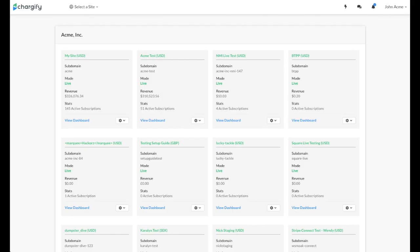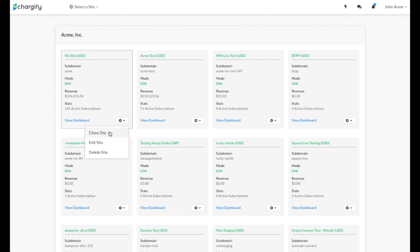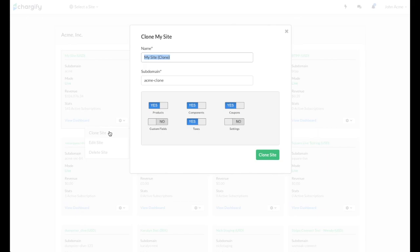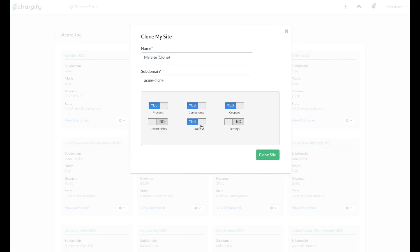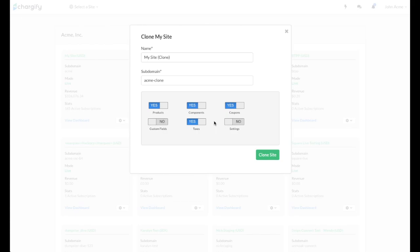You can also clone a current site by clicking the cog drop-down associated with the site you'd like to clone. Please note, the default options do not include cloning your custom fields or settings. If you do not clone your settings, your pre-configured emails, dunning strategy, webhooks, and public sign-up pages will not be reflected on your cloned site.